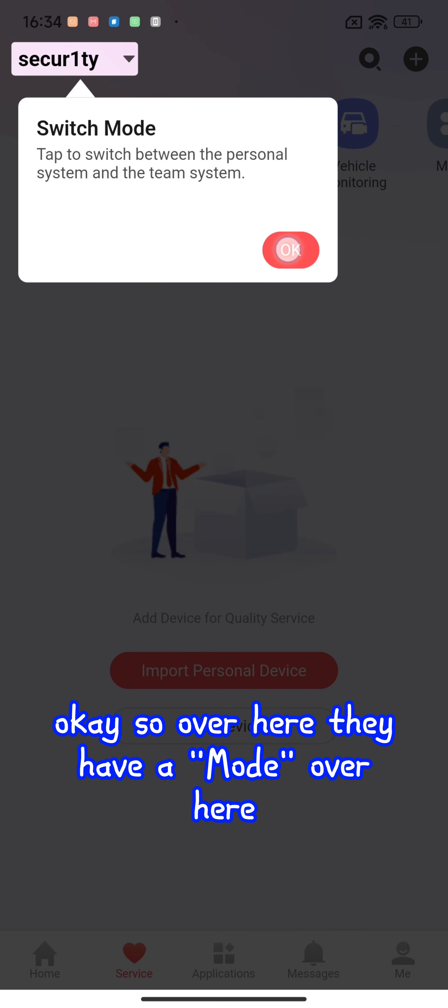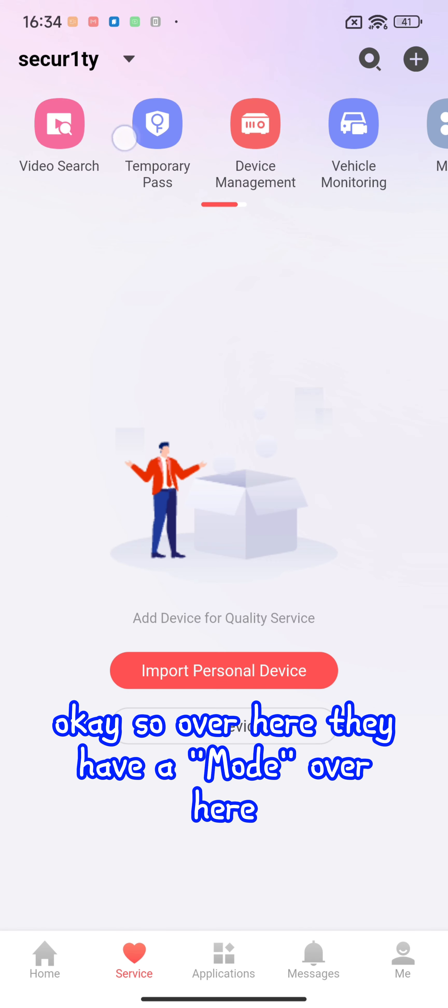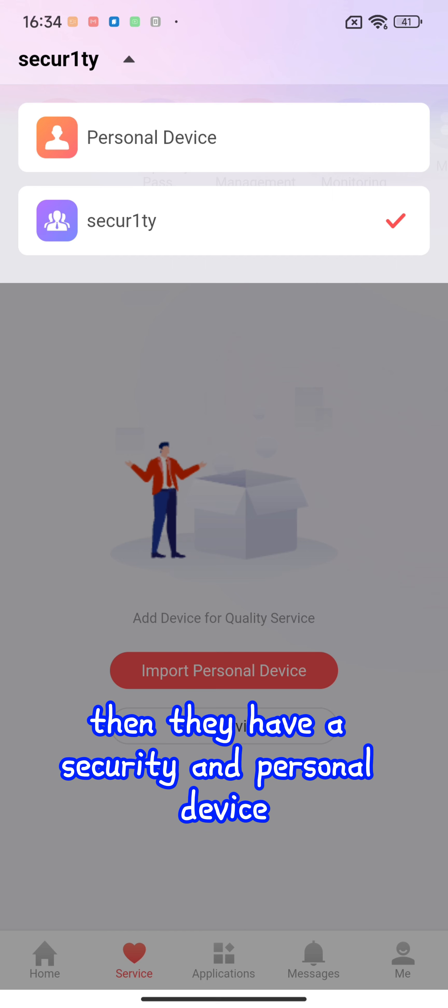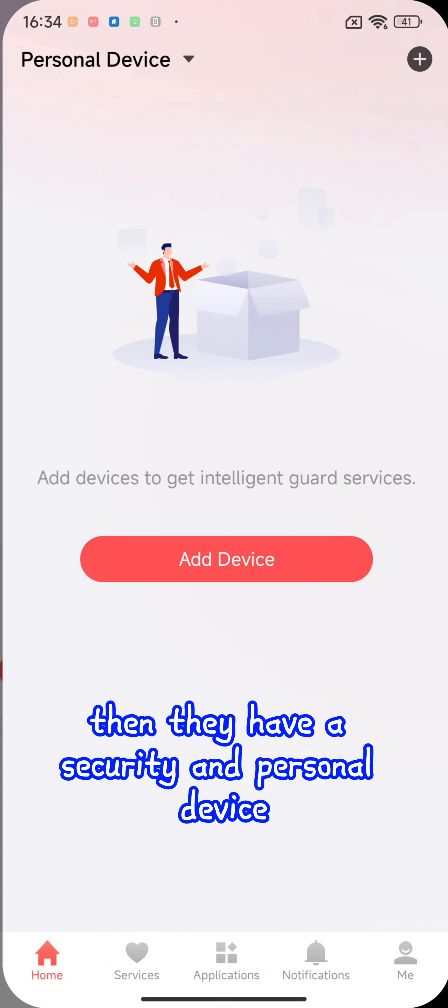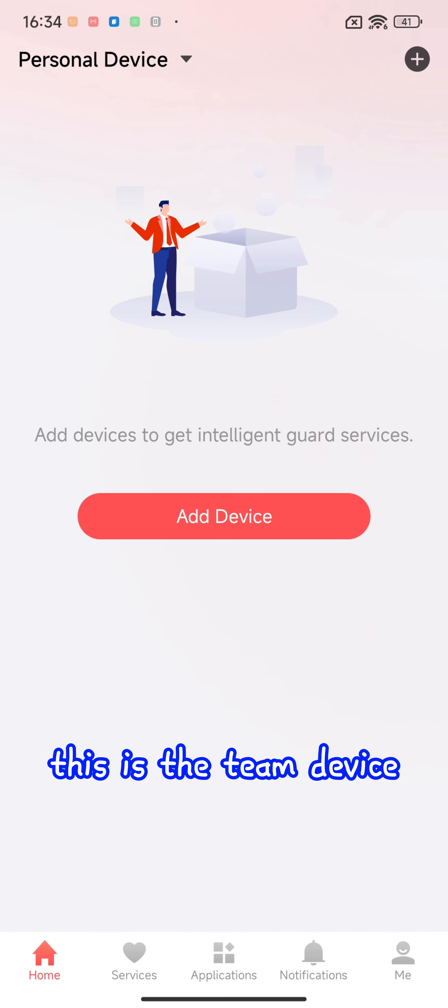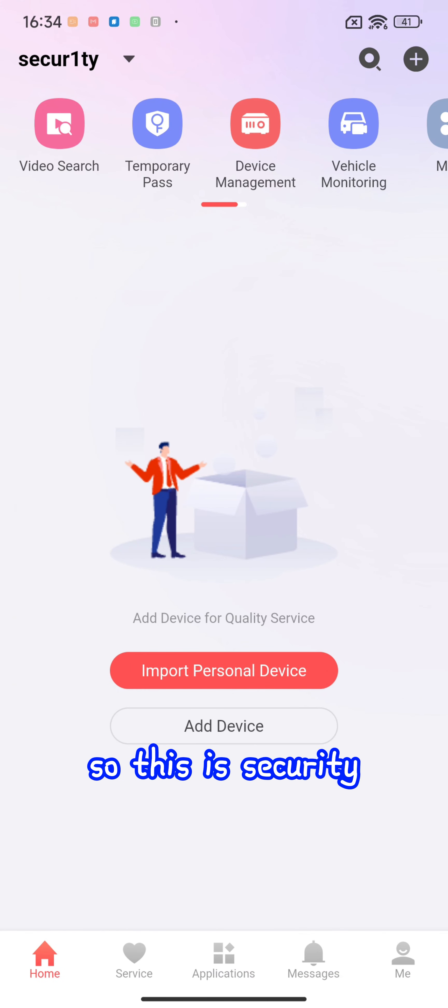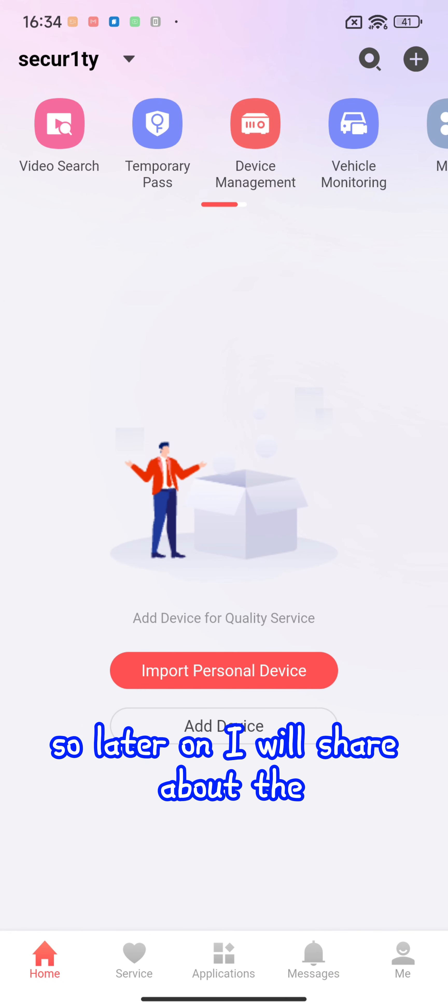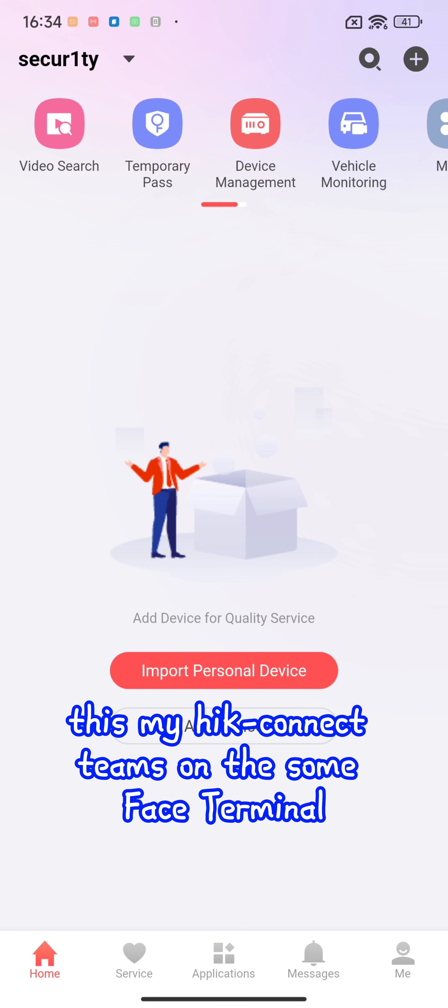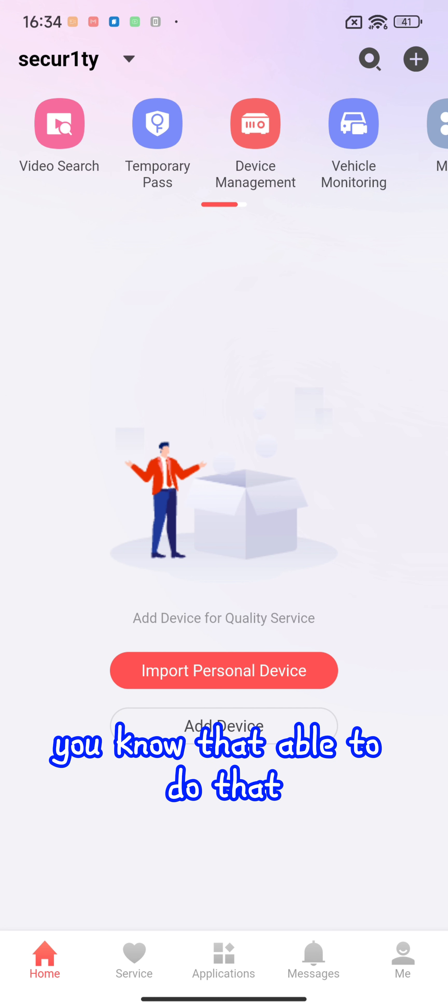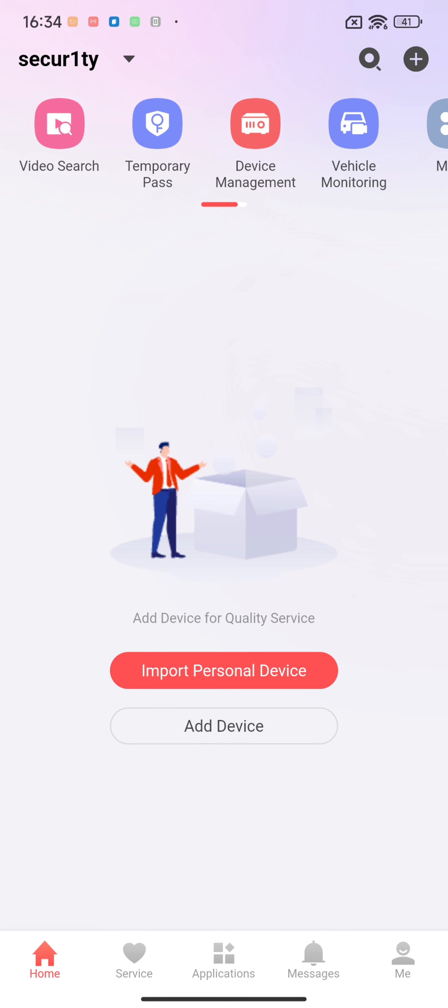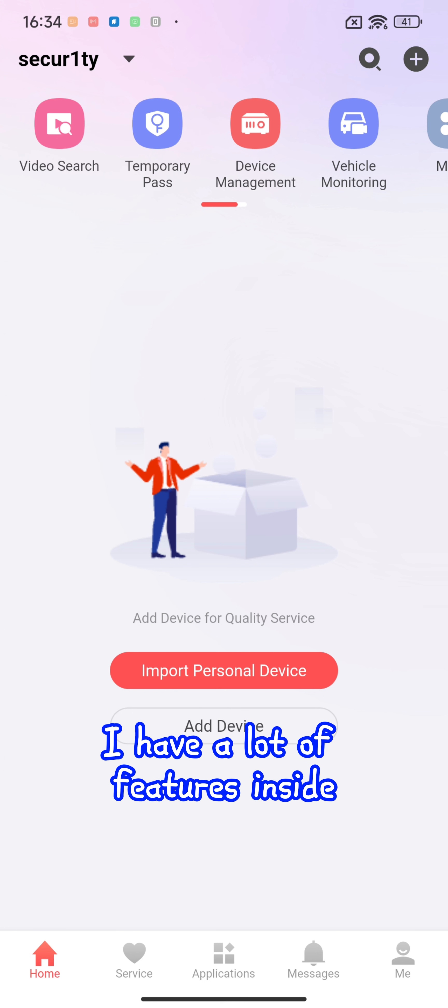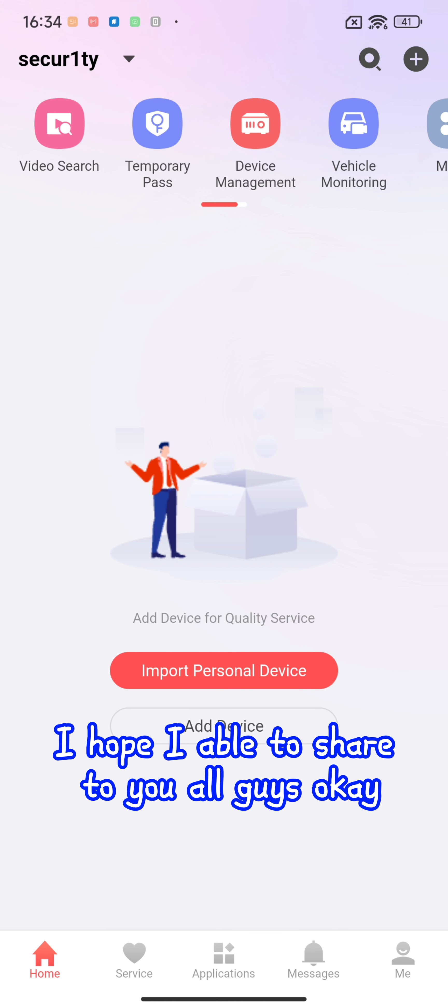Over here they have different modes. They have security and personal device - this is your personal device and this is your office device. Later on I will share about how we're using this security feature with Hik-Connect teams on some face terminals that are able to do time attendance from the cloud. There are a lot of features inside that I hope to share with you all.